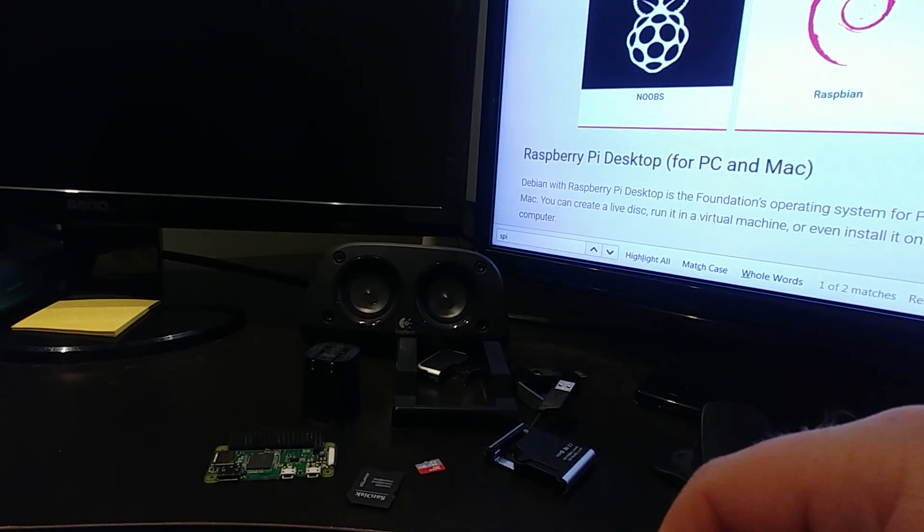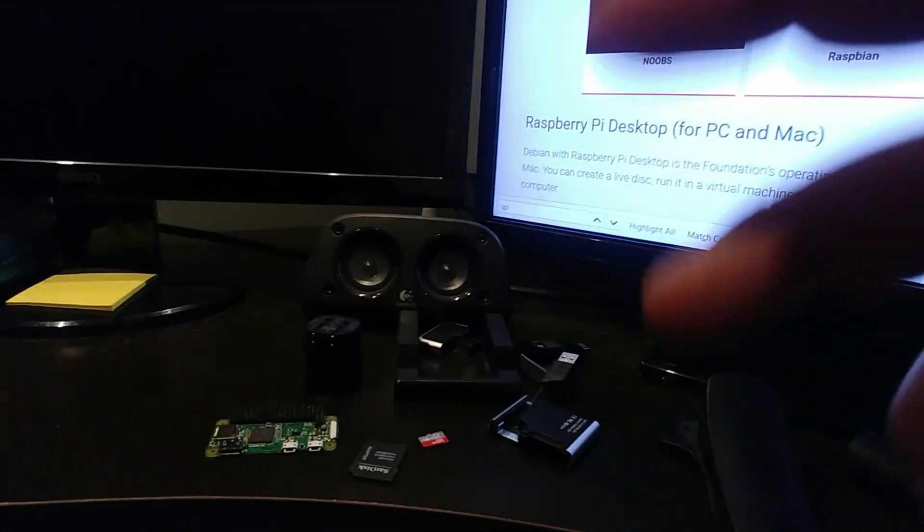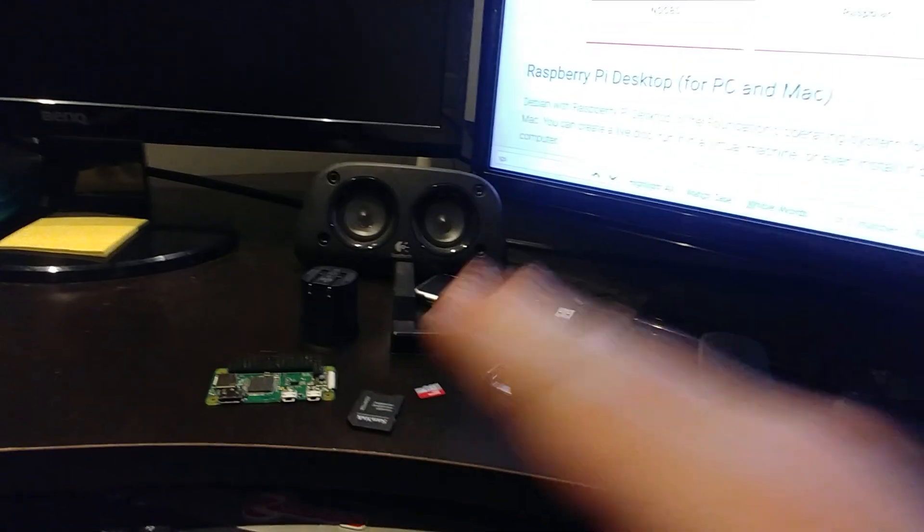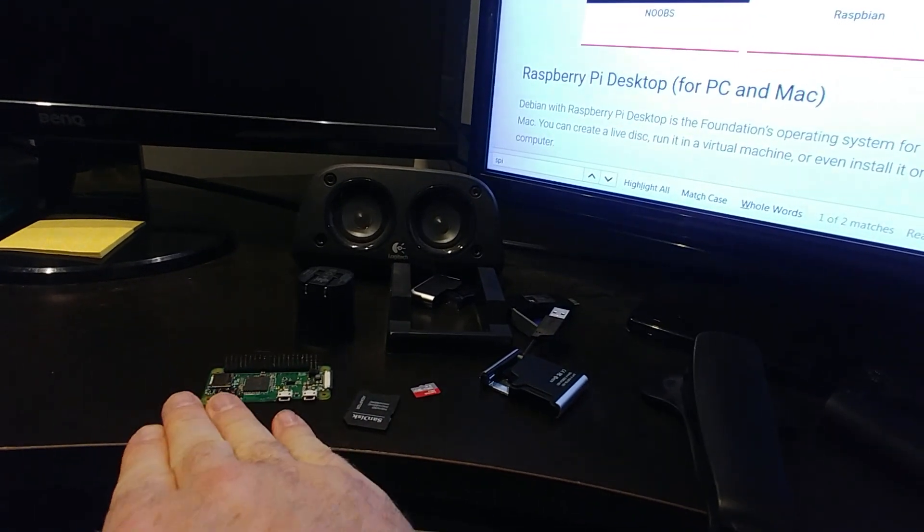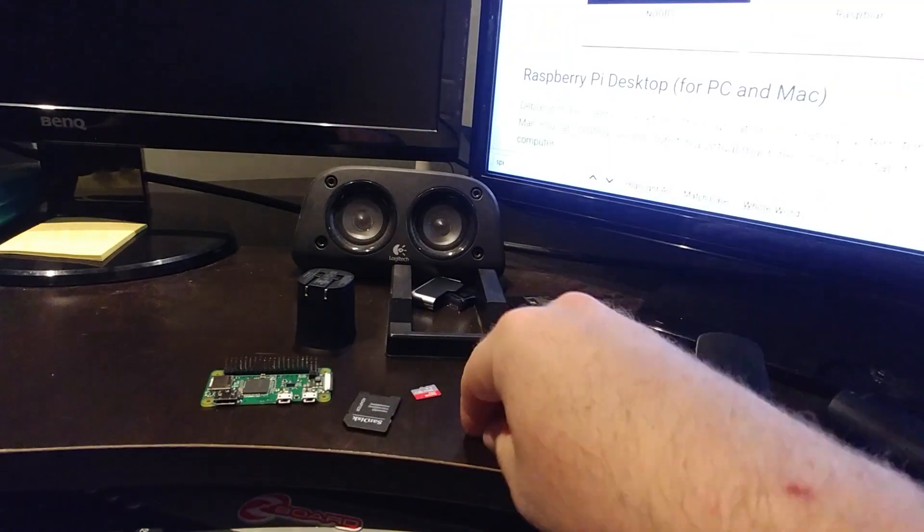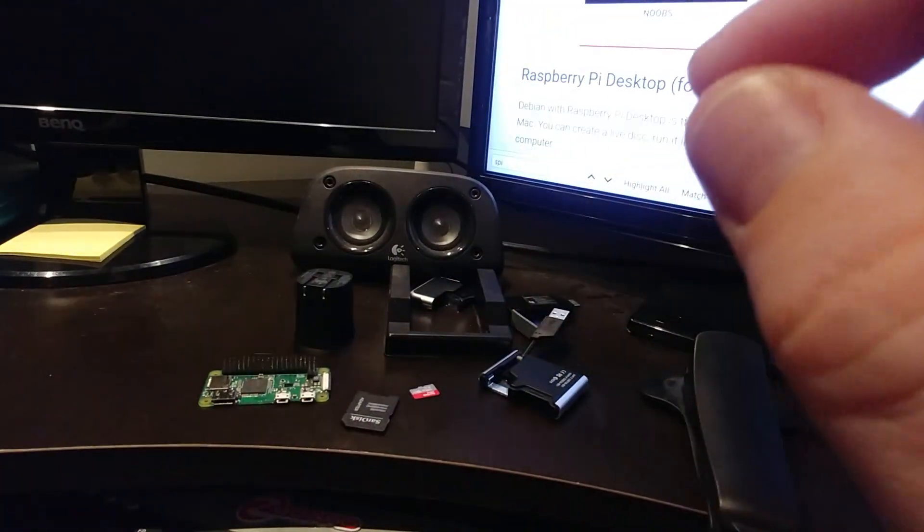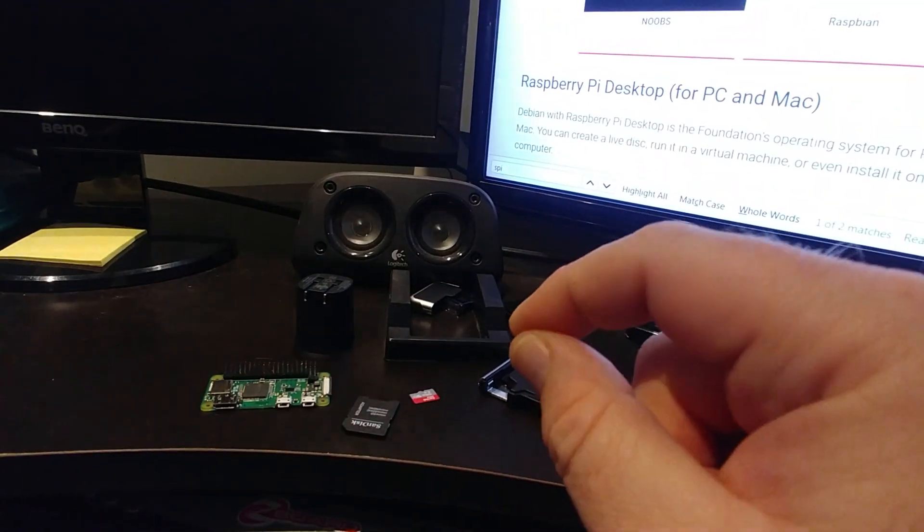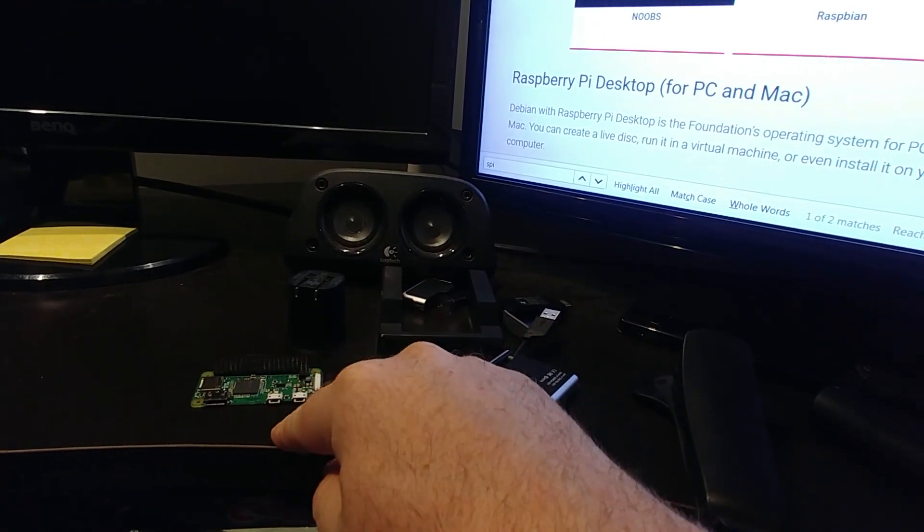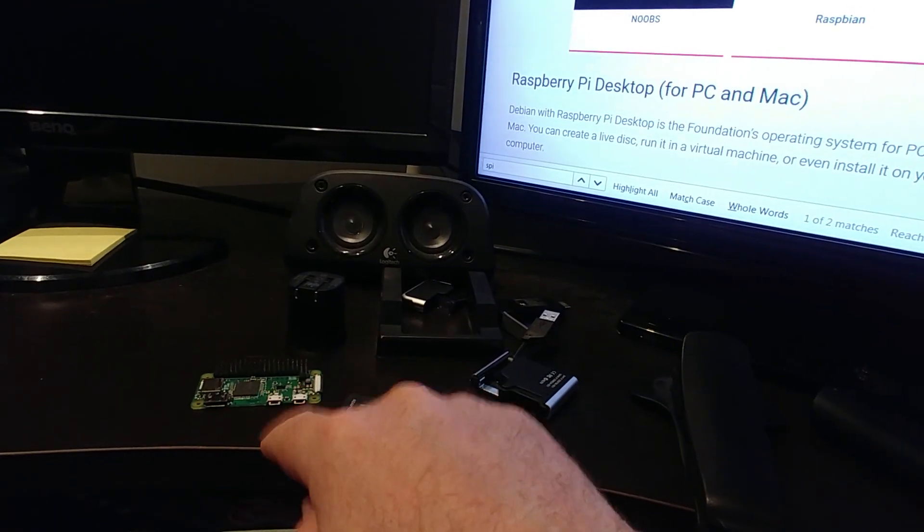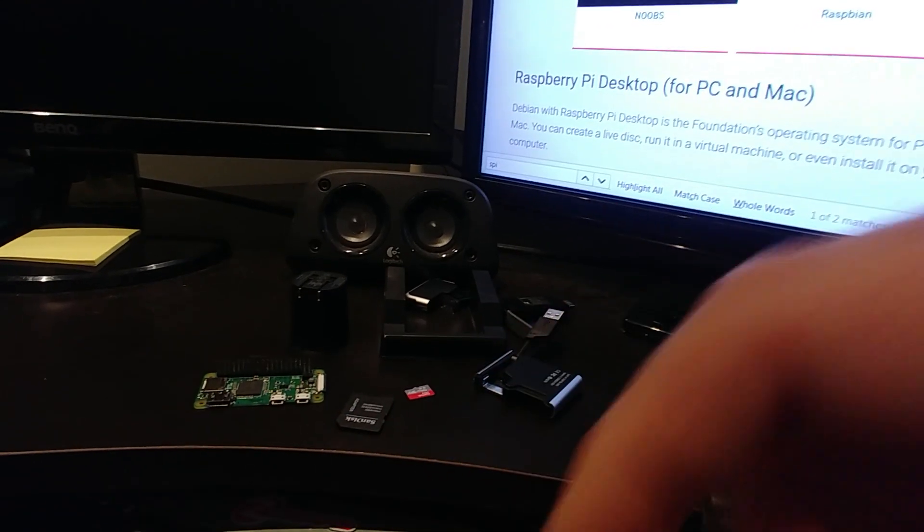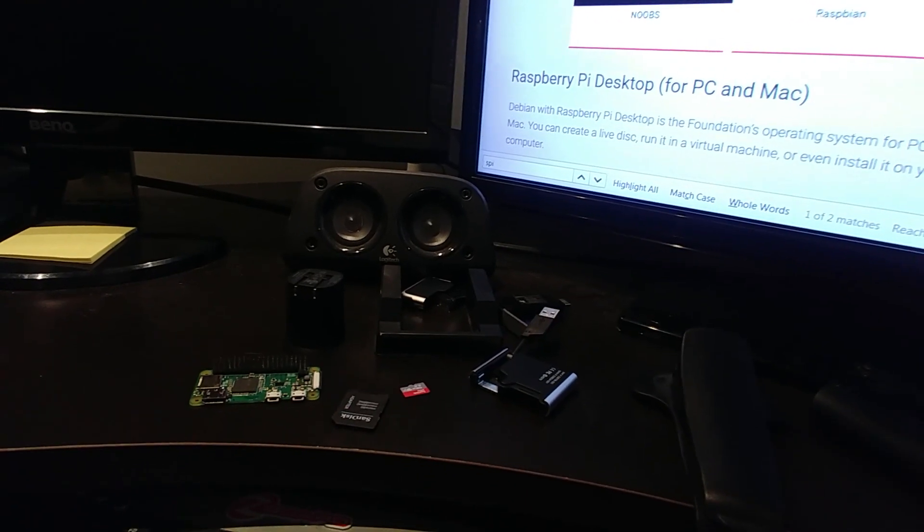So that's the first video in this build. That's the hardware we're going to need to get this section done. The next video coming up will be concerned with putting the operating system onto the Raspberry Pi and getting it running wirelessly over the Wi-Fi network. All right, see you there.